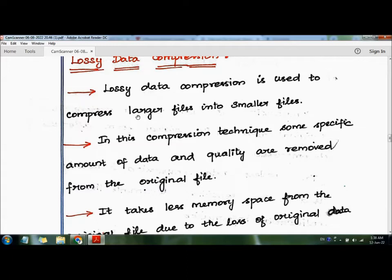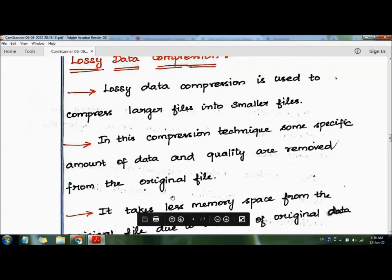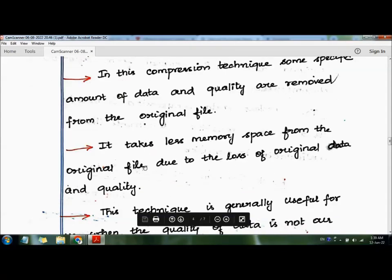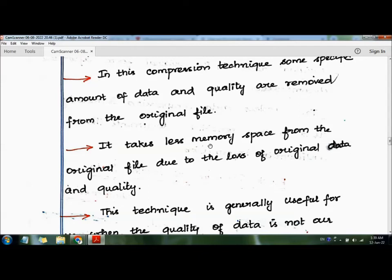Lossy data compression is used to compress larger files into smaller files. In this compression technique, some specific amount of data and quality are removed from the original file. When we decompress, some number of bits may be missing — we cannot fully restore the original form. It takes less memory space due to the loss of original data and quality.